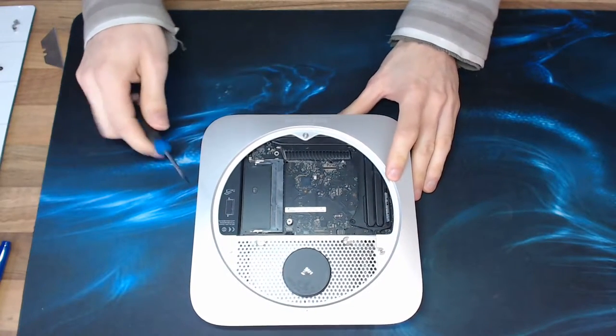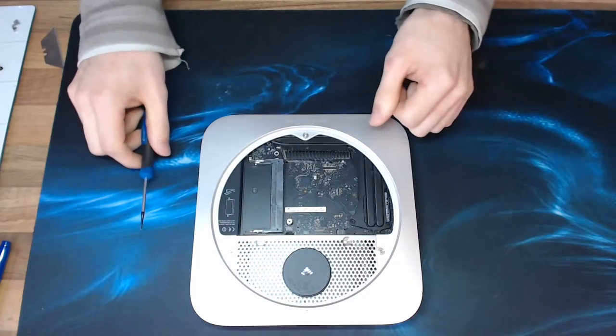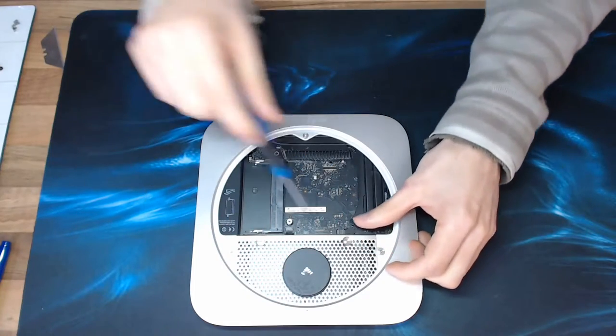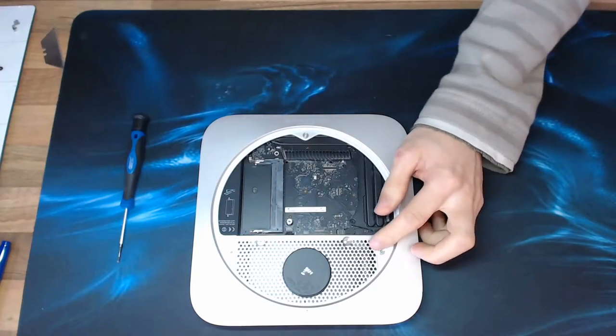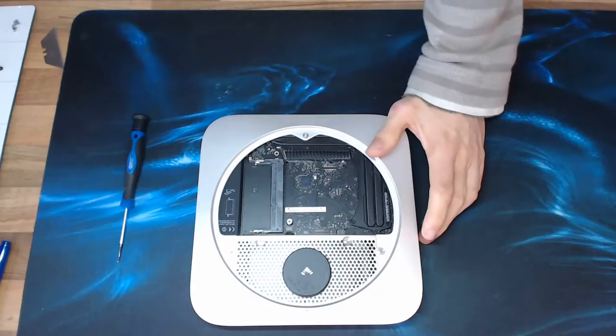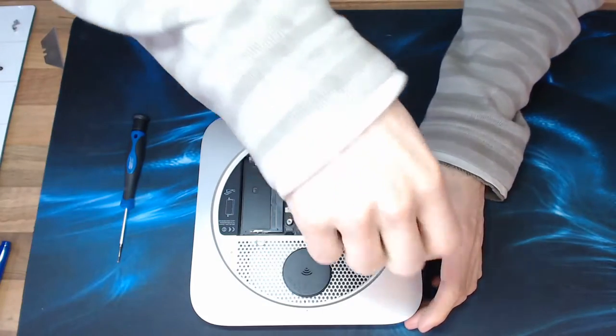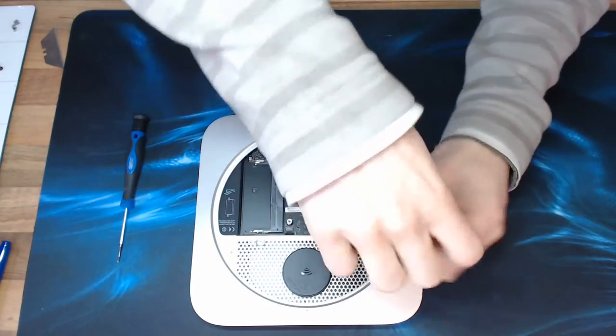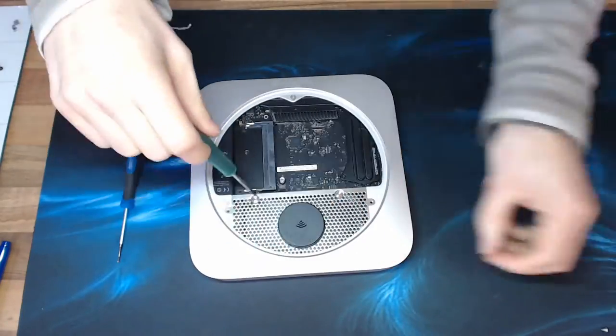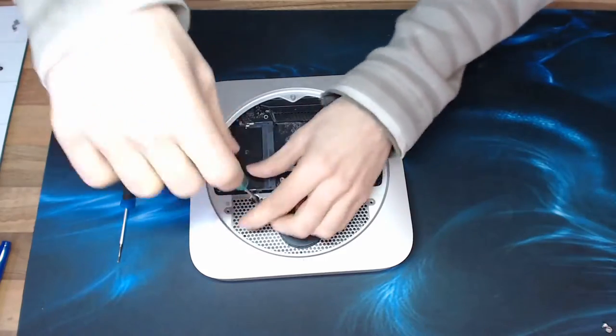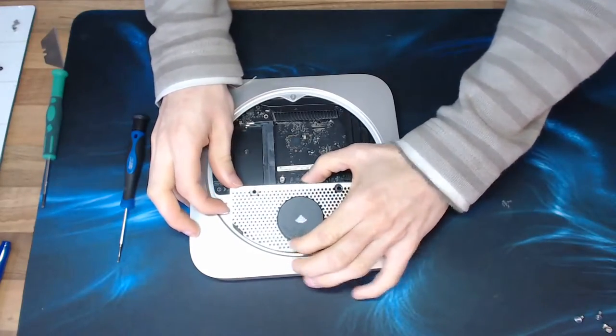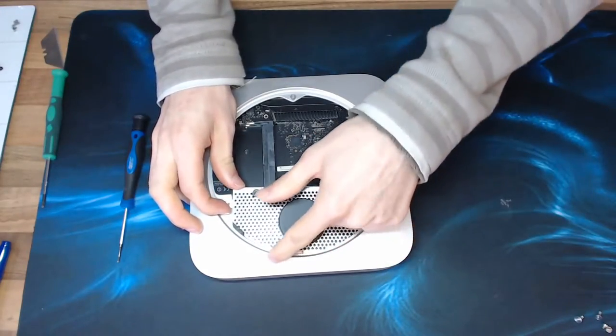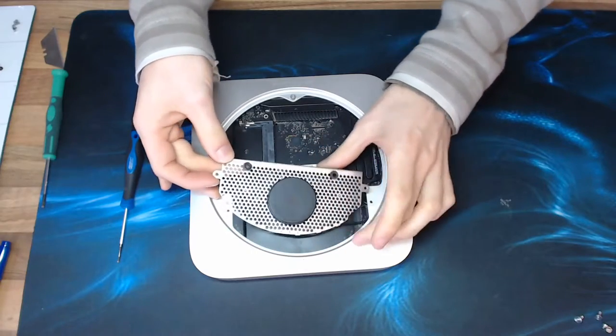Now next I think we can now take this cover off. So those look a bit bigger. Those are going to be T8s I'd imagine. Yeah. Now again that's just going to move out from underneath that cover.